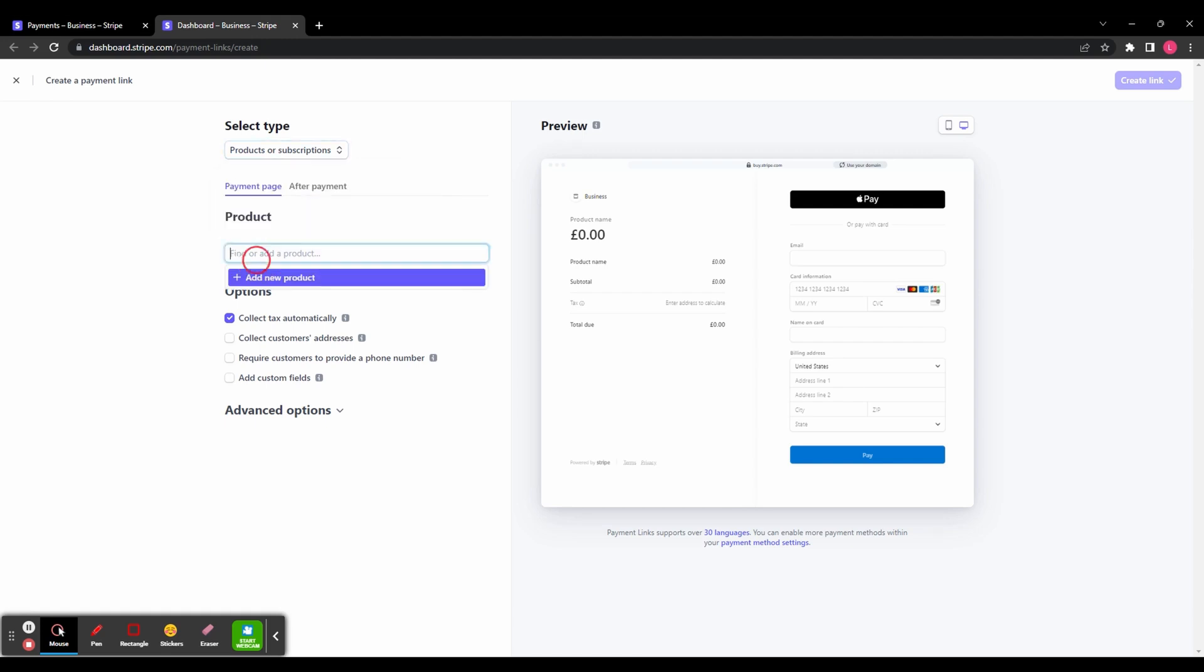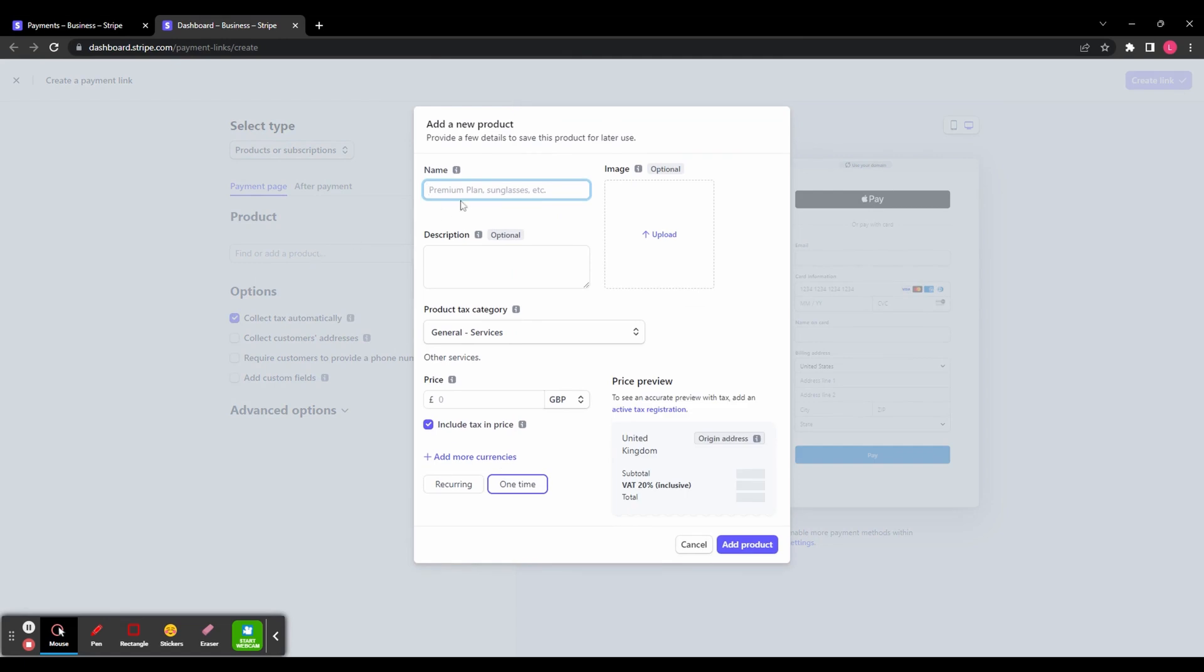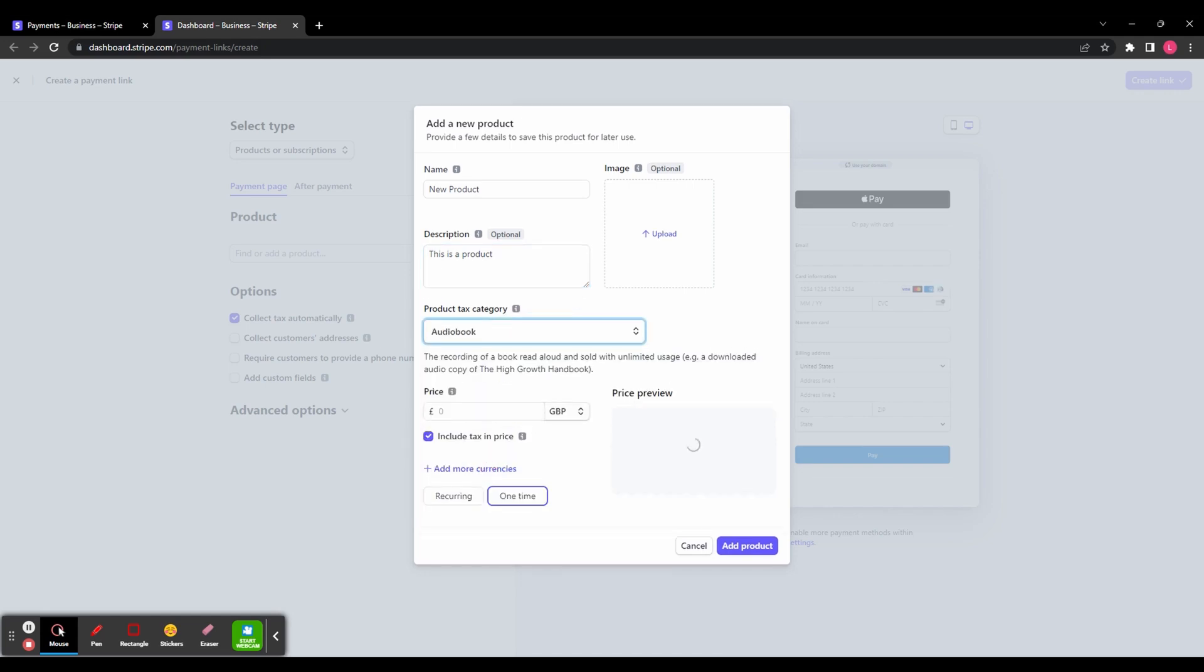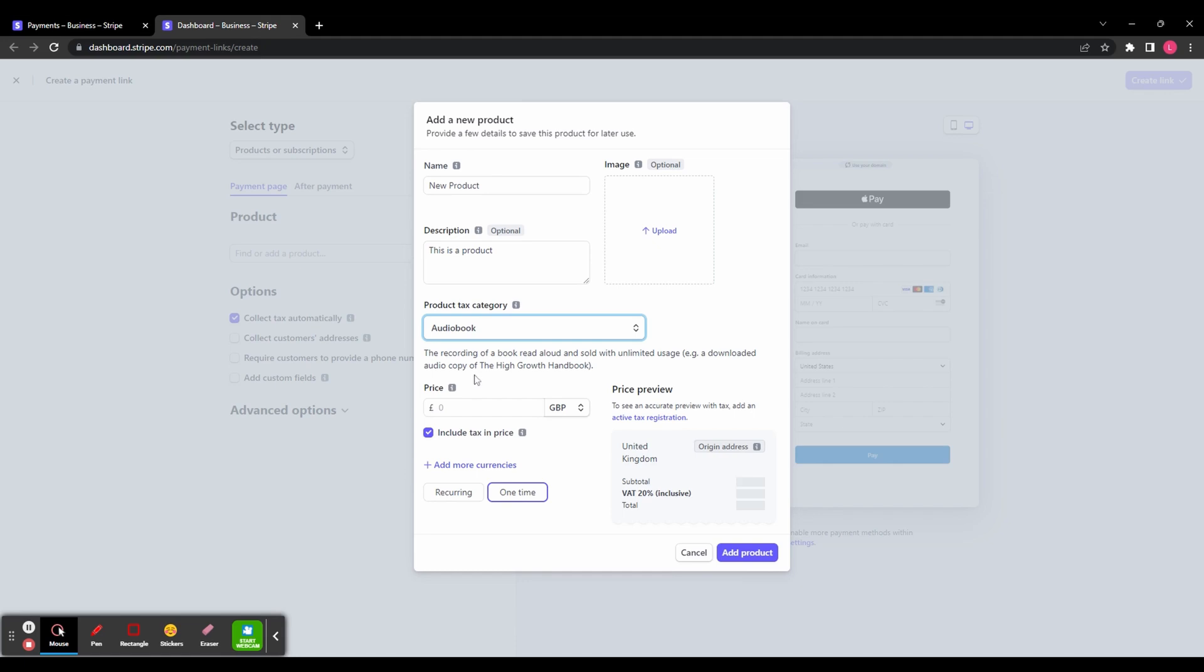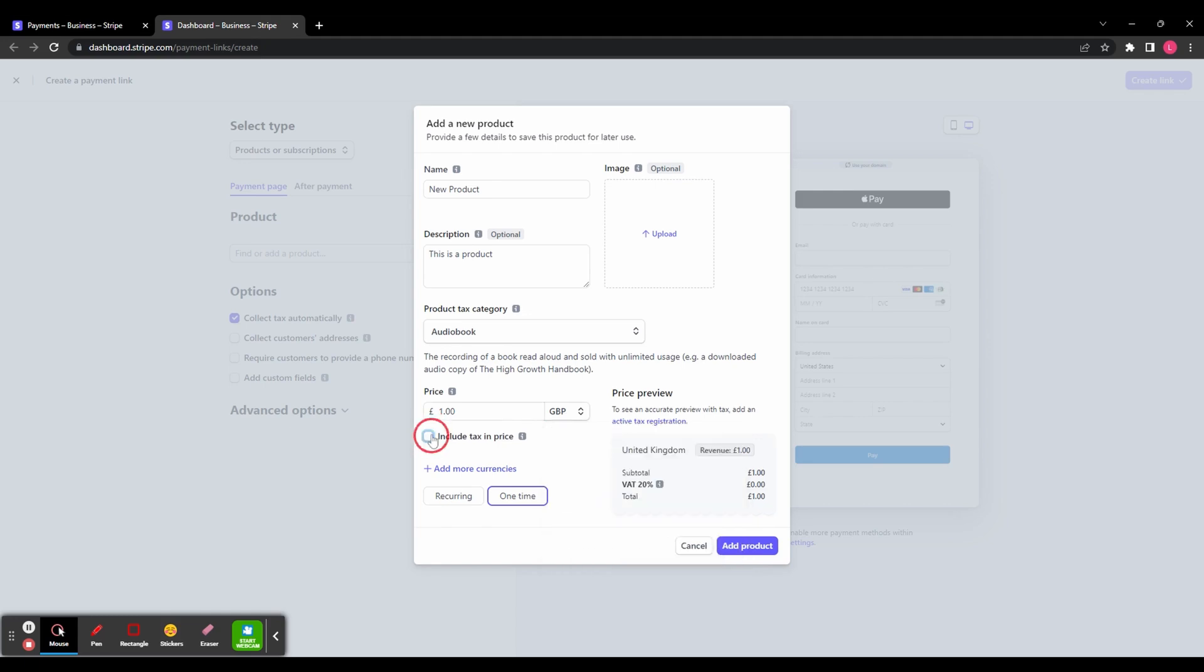You can then add a new product from this drop-down menu. We're going to name the product and add a description. Then you've got your product tax category - same as before, you can choose between digital, physical, or services. You can then set the price of your product and change the currency from this drop-down menu. You can decide whether or not to include tax in the price, and you can also add additional currencies if that's something you want to do.